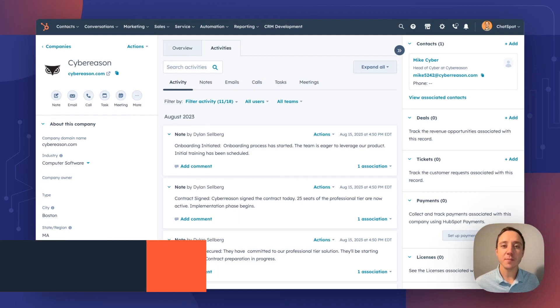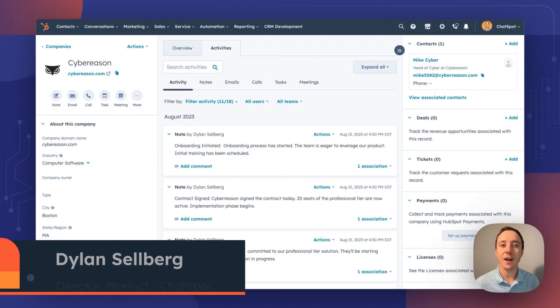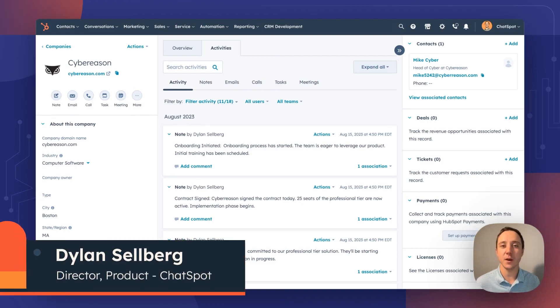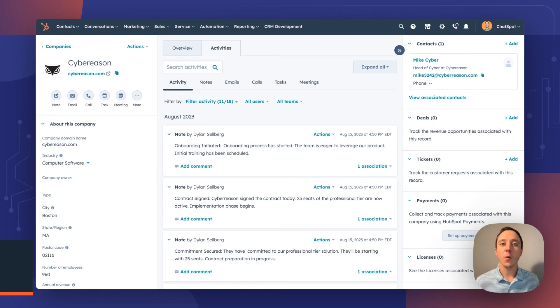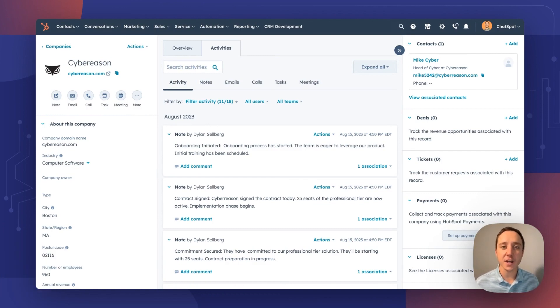If you are a HubSpot CRM user, then this ChatSpot Weekly Update is for you. Welcome to the 15th edition of the ChatSpot Weekly Video Update Series.